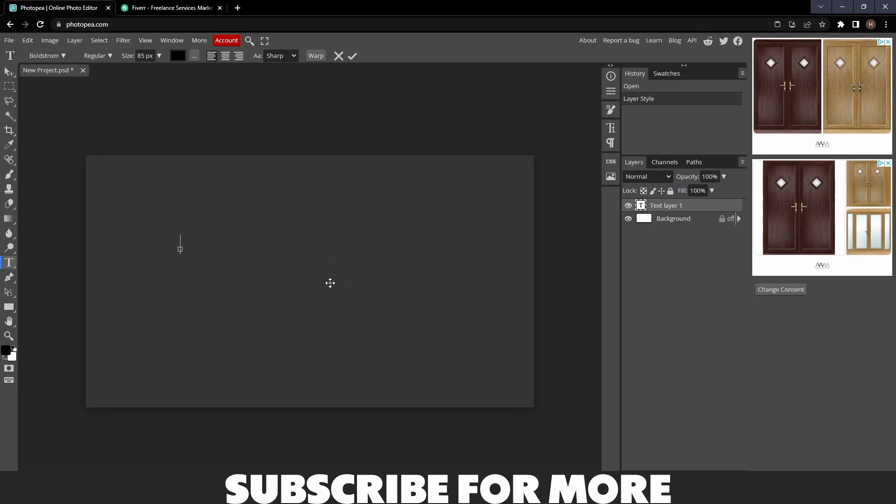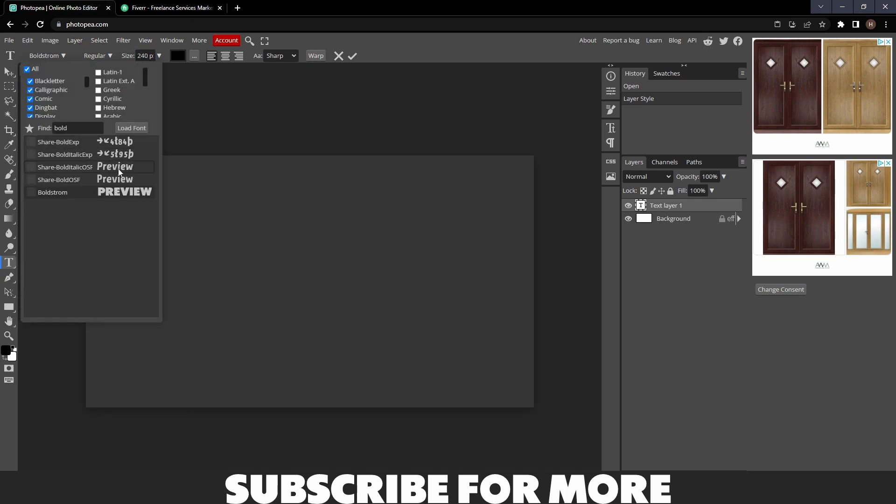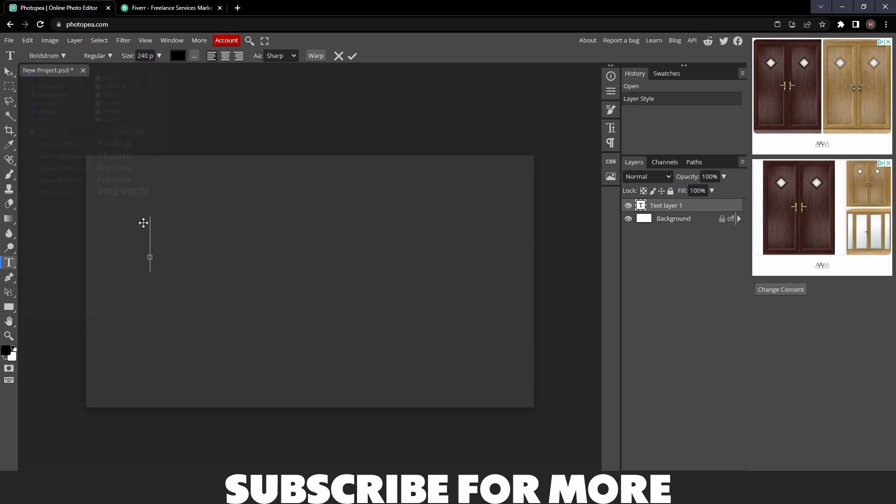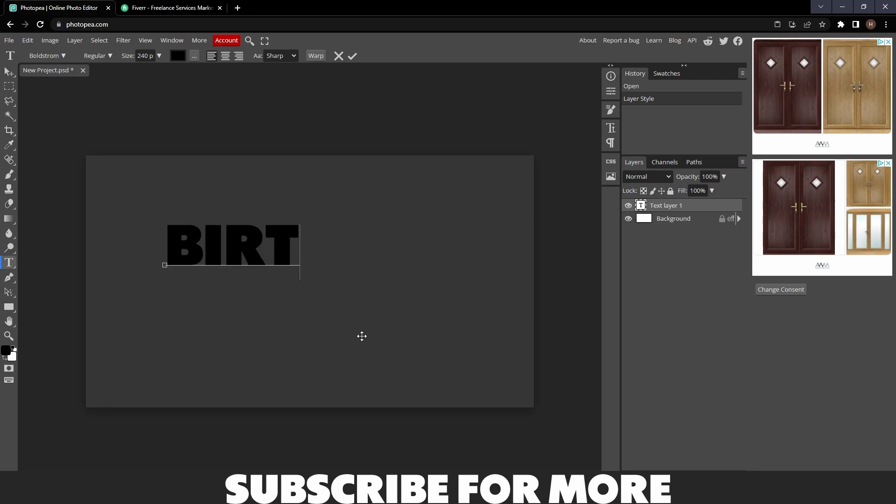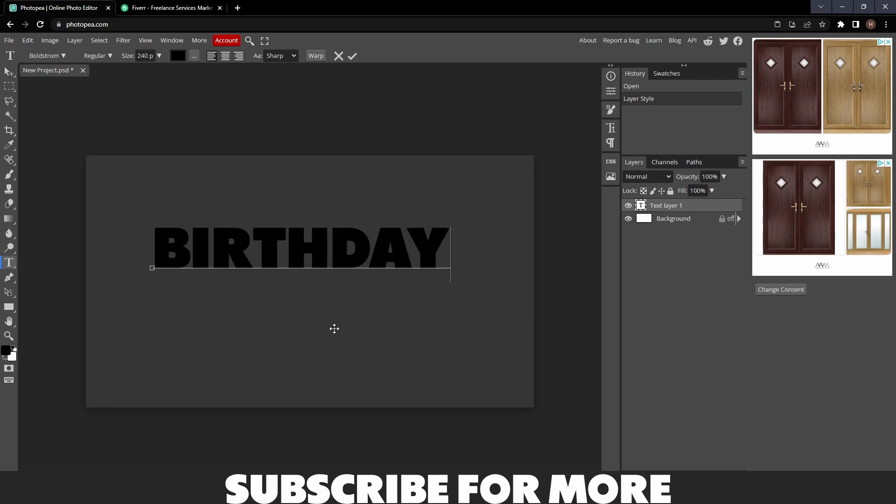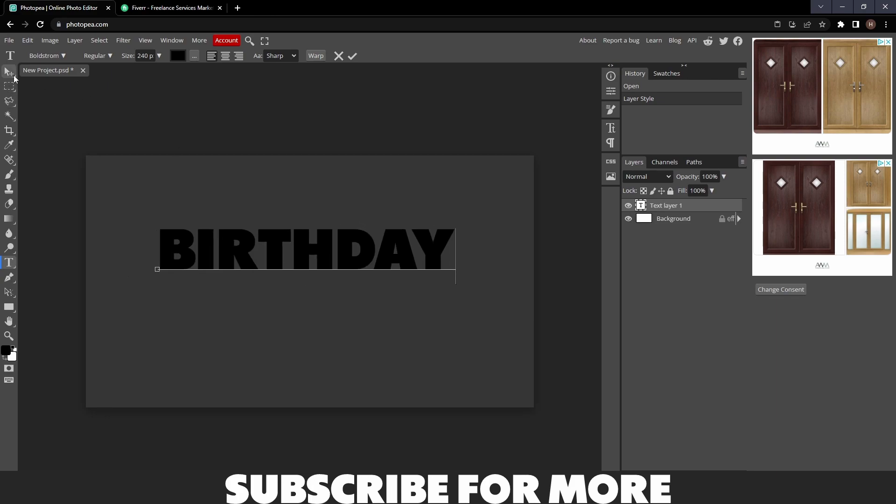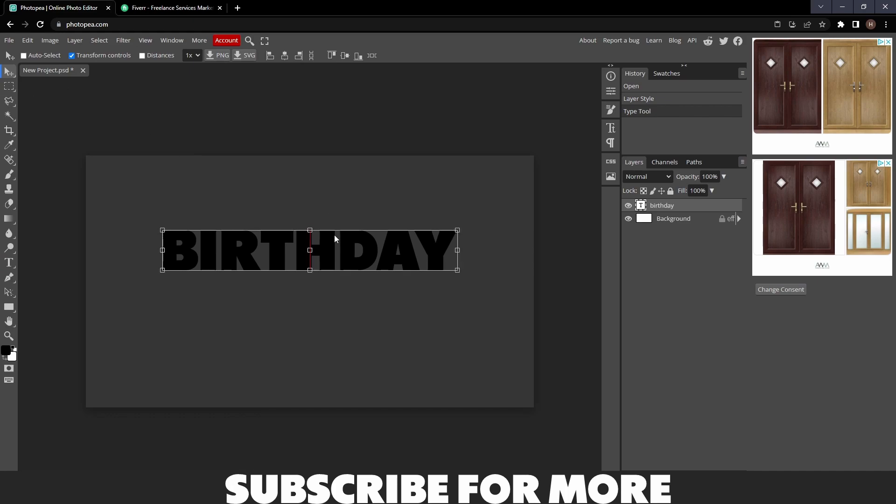What I'm going to do is set the size to 240 and I'm going to get my font, which is Boldstrom. I'll link it in the description. I'm going to type out my text.